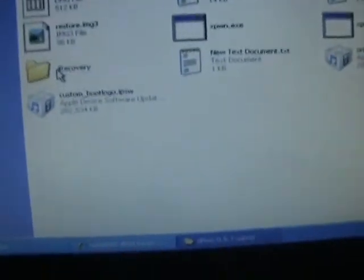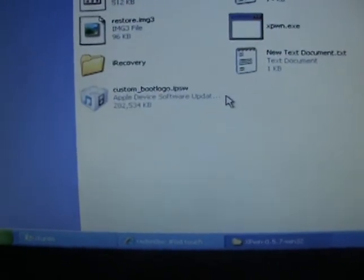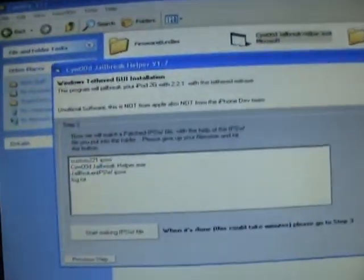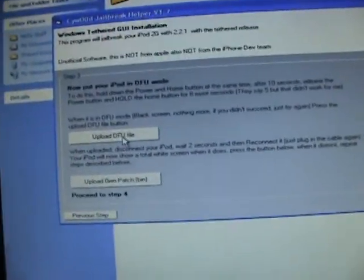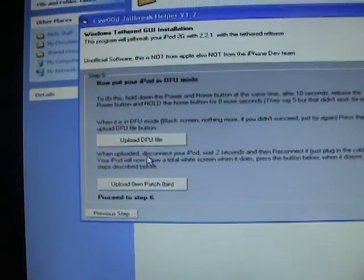So once you do all that, you're going to want to create the firmware. I'll also insert a code in the description that will show you how to create the firmware. You're also going to want Cywood's tool. You can create the firmware with that, it doesn't really matter.